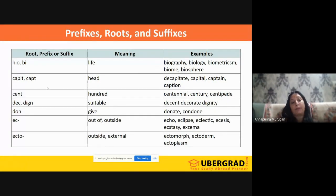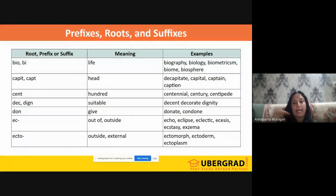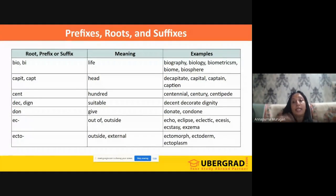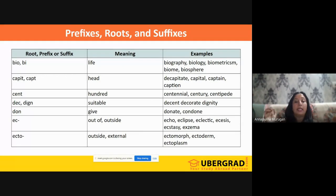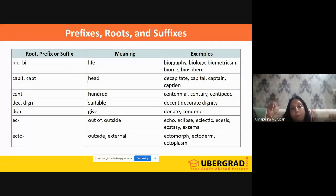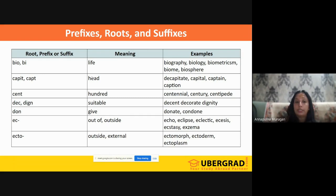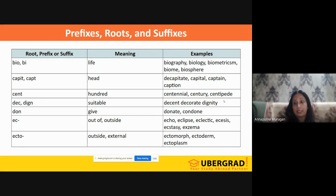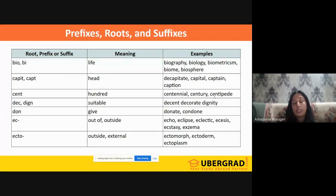'Capit' and 'capt' relate to 'head.' 'Decapitate' means to take off the head — to release or behead. 'Capital' relates to investment or the chief city. 'Captain' is the head or leader. 'Caption' is something important that heads a text. 'Cent' means one hundred: 'centennial' is a hundred years; 'century' is a hundred years; 'centipede' — 'pede' means leg, so a centipede is an organism with a hundred legs.